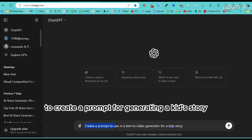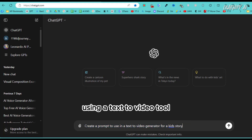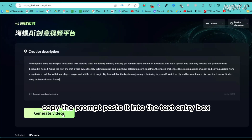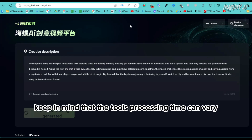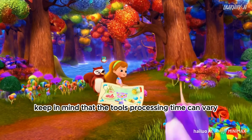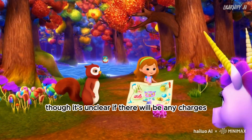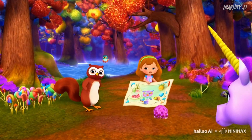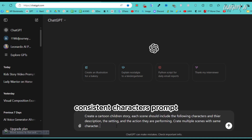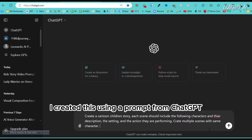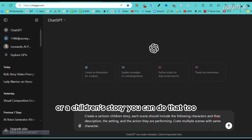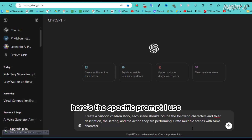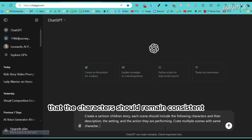Next, we'll explore some more advanced prompts. I asked ChatGPT to create a prompt for generating a kids' story using a text-to-video tool. These simple prompts are easy to generate — just ask ChatGPT, copy the prompt, paste it into the text entry box, and click 'Generate Video.' Keep in mind that the tool's processing time can vary. It's completely free for now, though it's unclear if there will be any charges in the future. Once your video is ready, simply click the download button to save it.